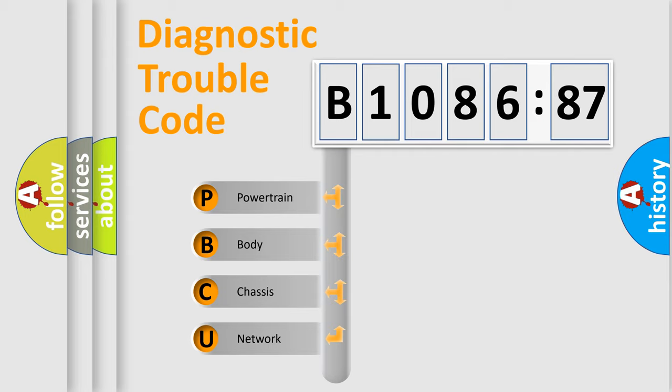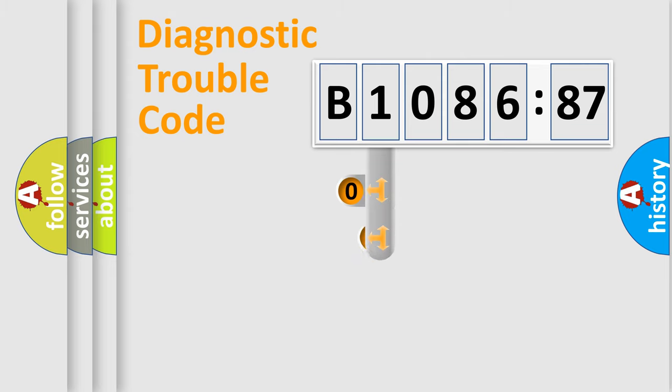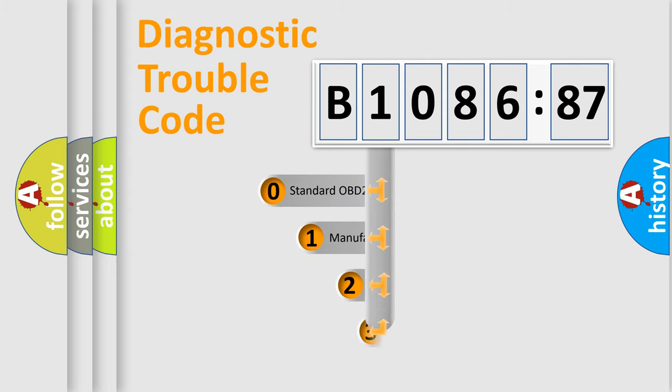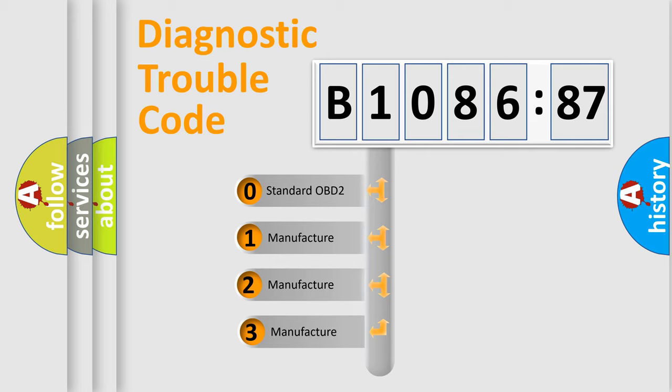We divide the electric system of automobiles into four basic units: Powertrain, Body, Chassis, and Network. This distribution is defined in the first character code.